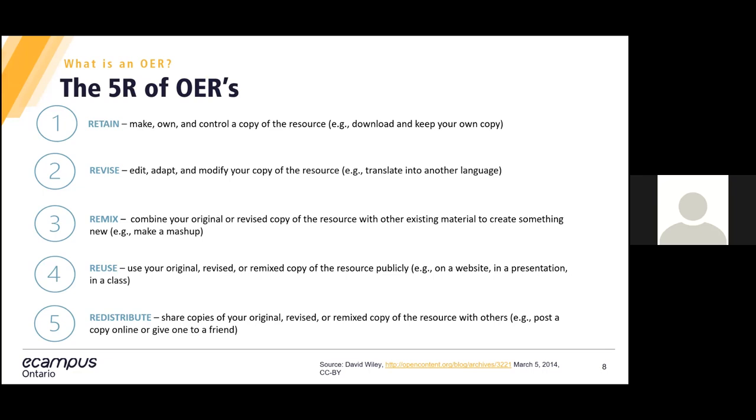Reuse, you can use an original work, revised, or remixed copy of your resource and make it public, for example, in a presentation. And finally, redistribute, which means you can share copies of your work, whether it is an original work or remixed resource to others in your community.